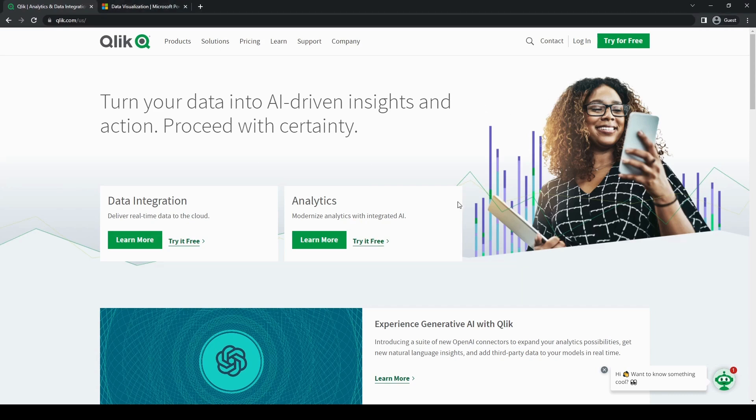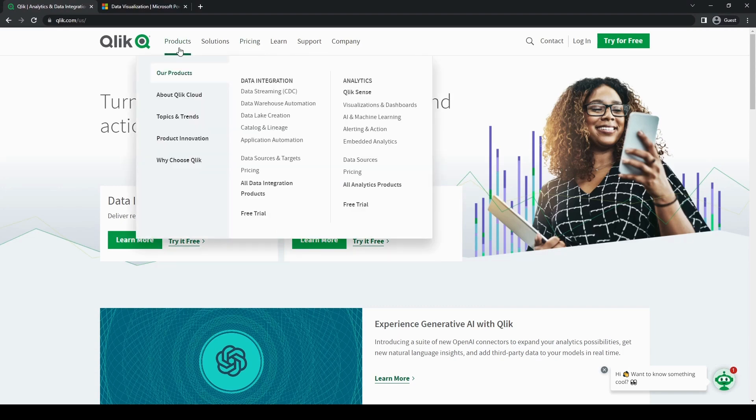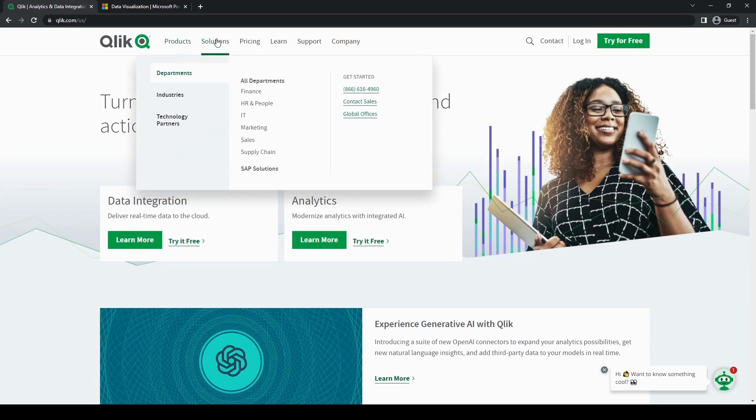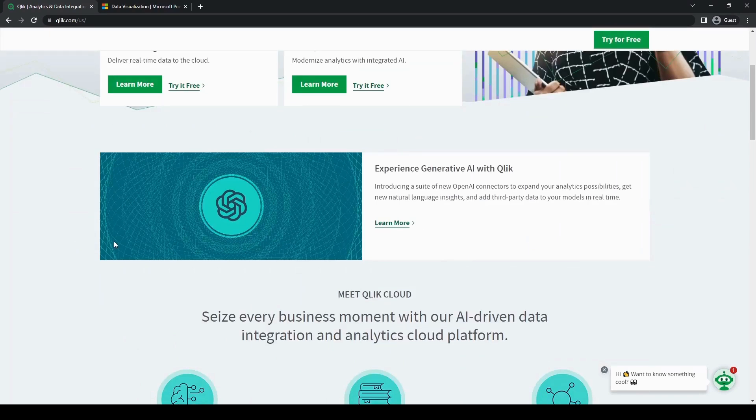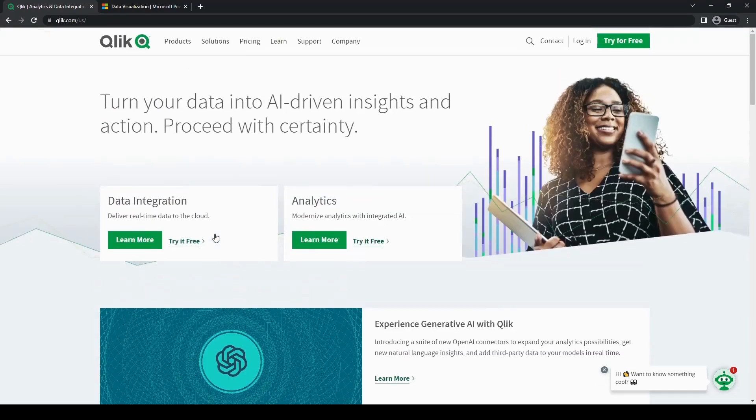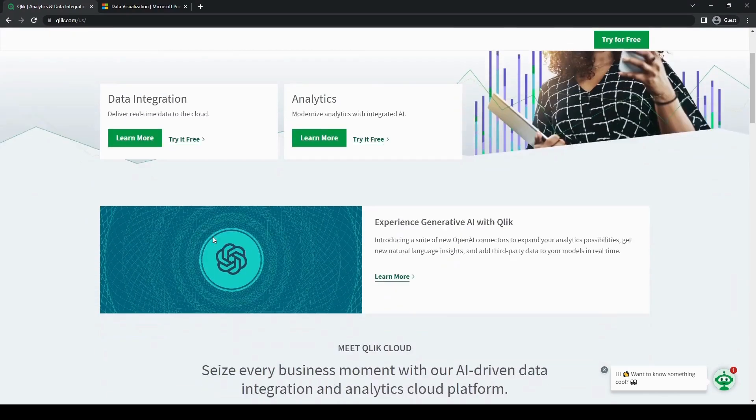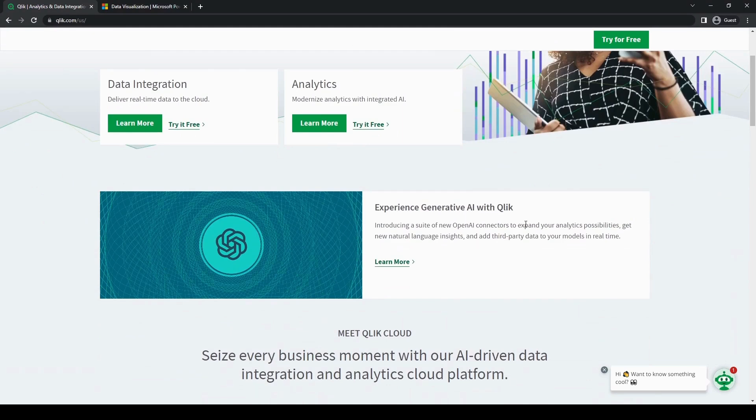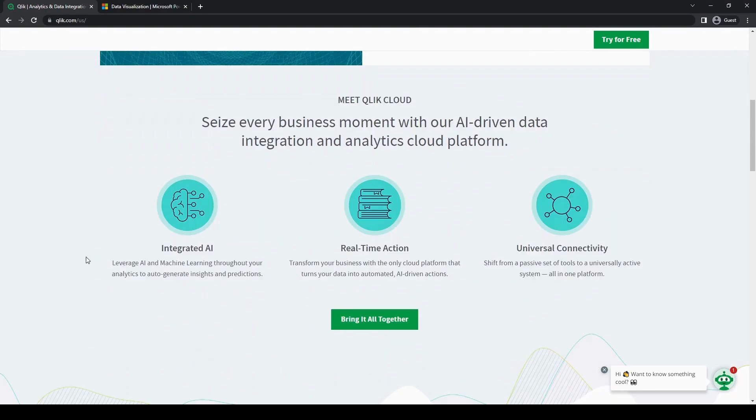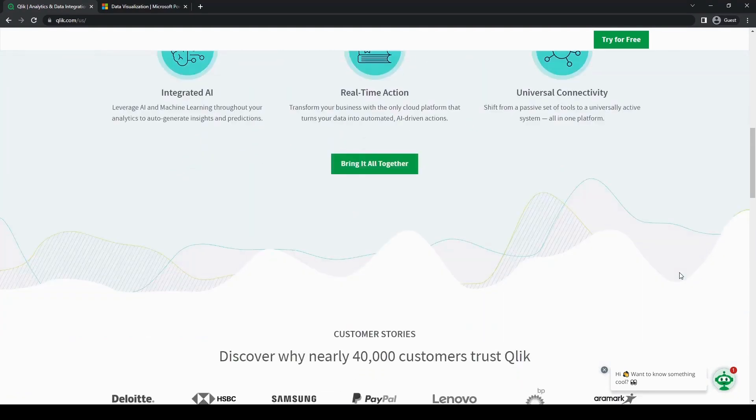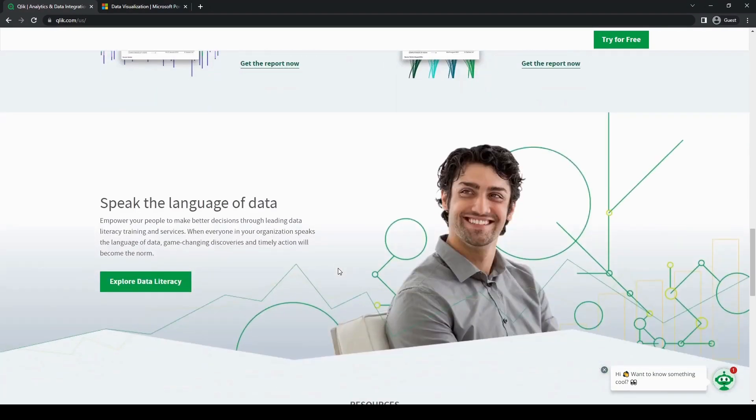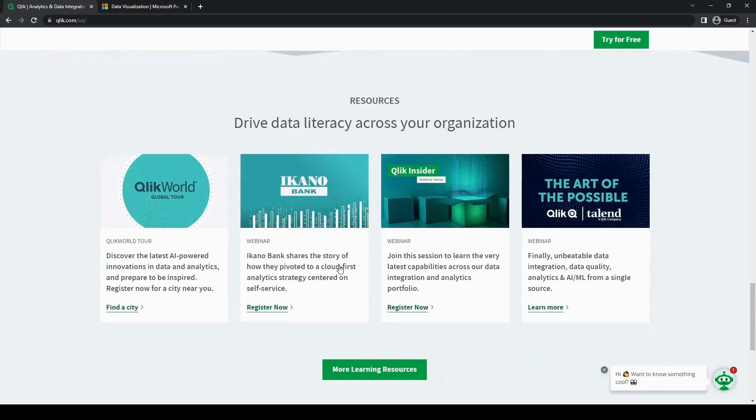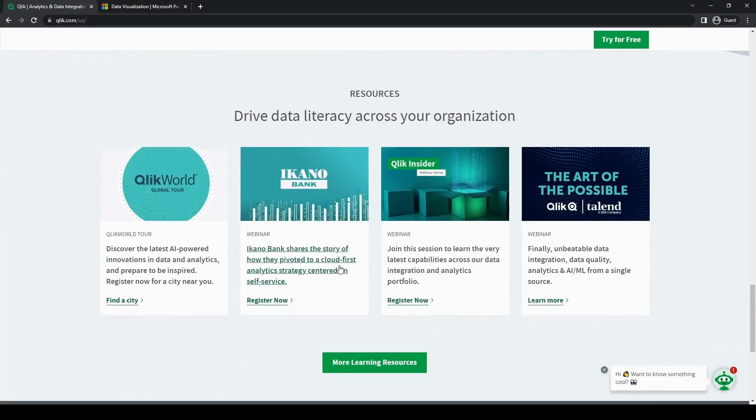Before we dive into the features and functionalities of both Qlik and Power BI, let's gain a better understanding of both of these tools. Qlik is developed by Qlik Tech and it is renowned for its associative data indexing and data discovery capabilities. Qlik enables users to explore data intuitively, empowering them to uncover hidden insights as well as make informed decisions.